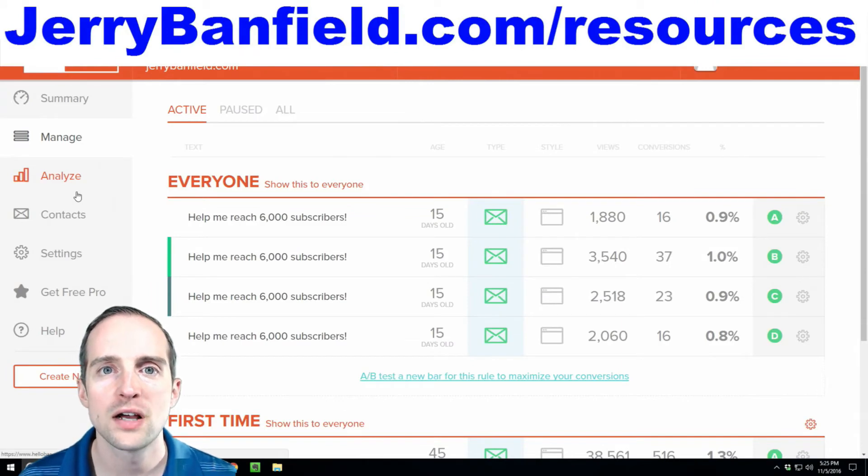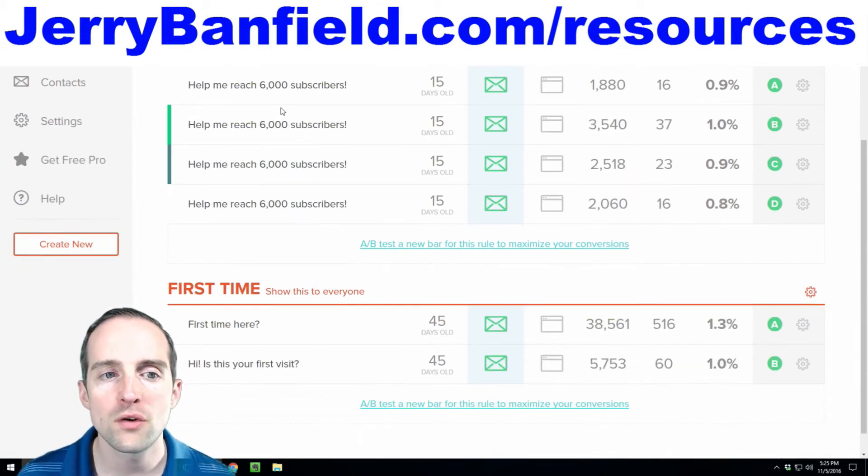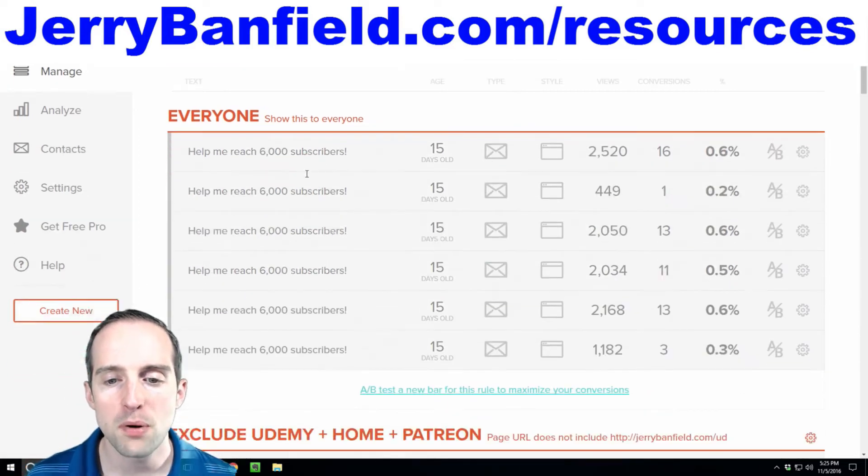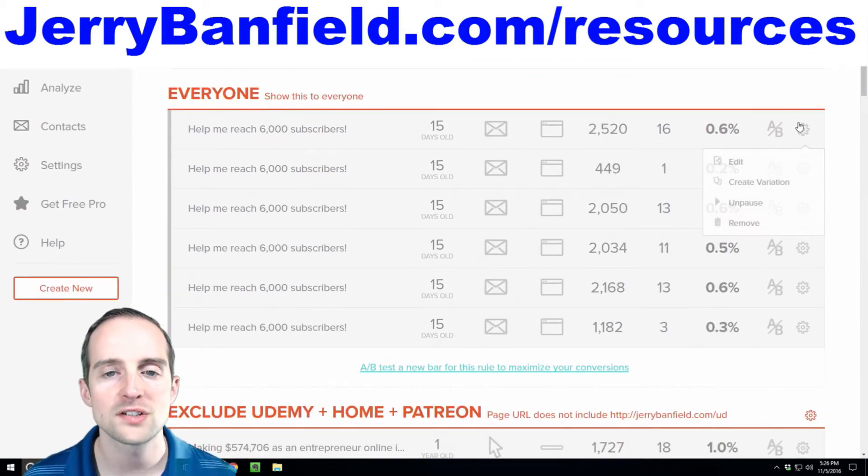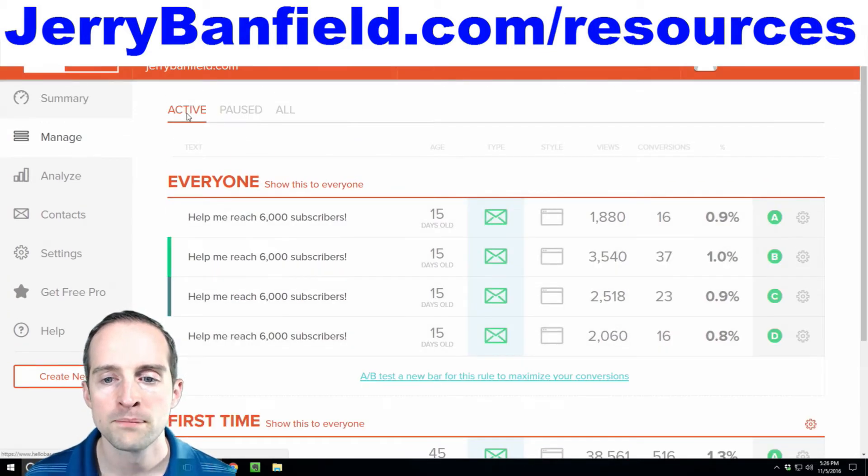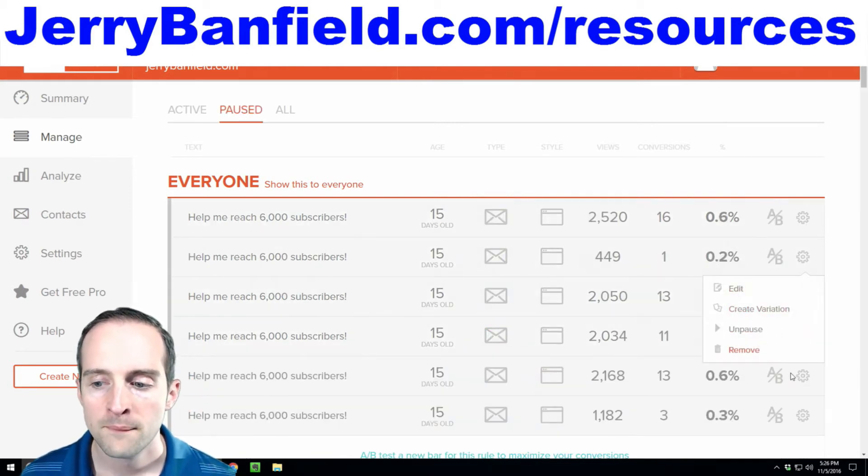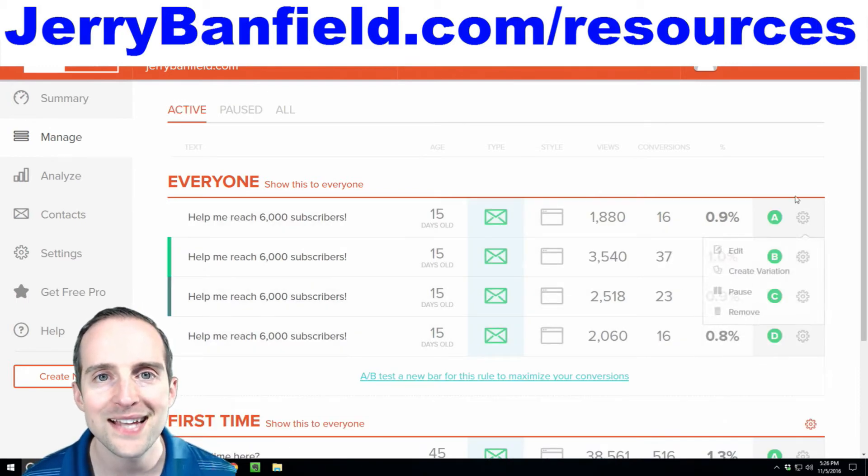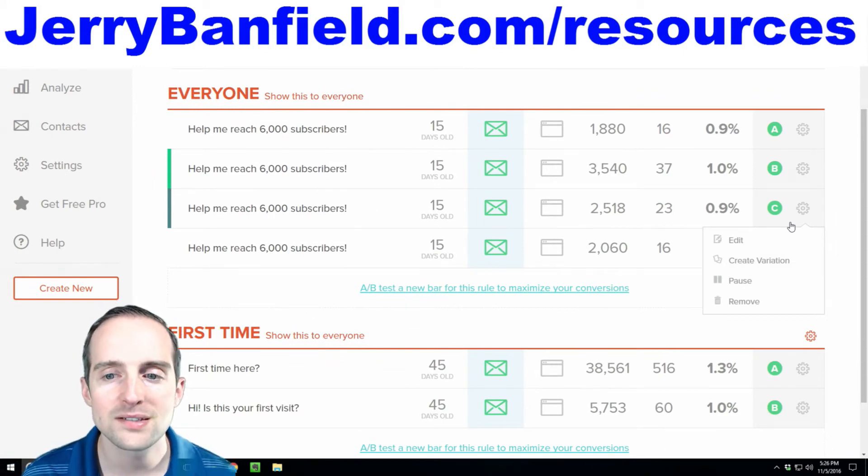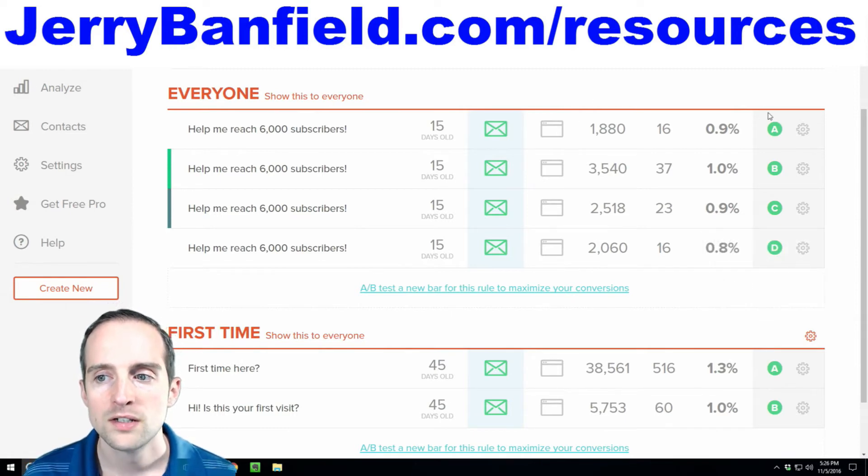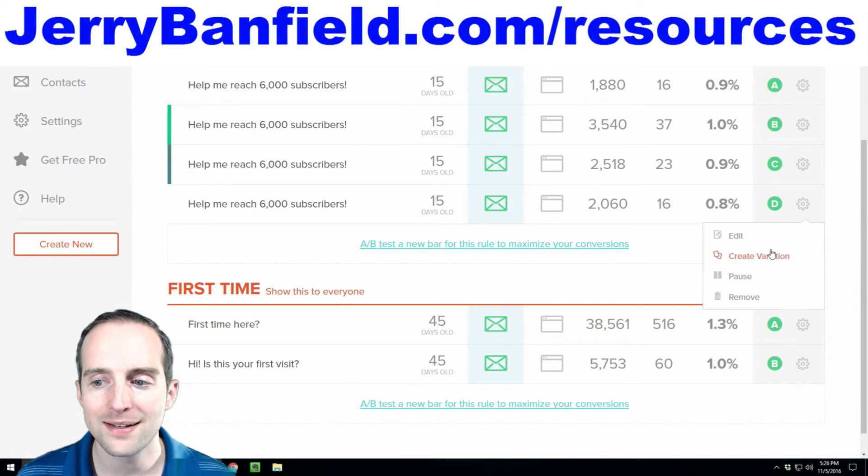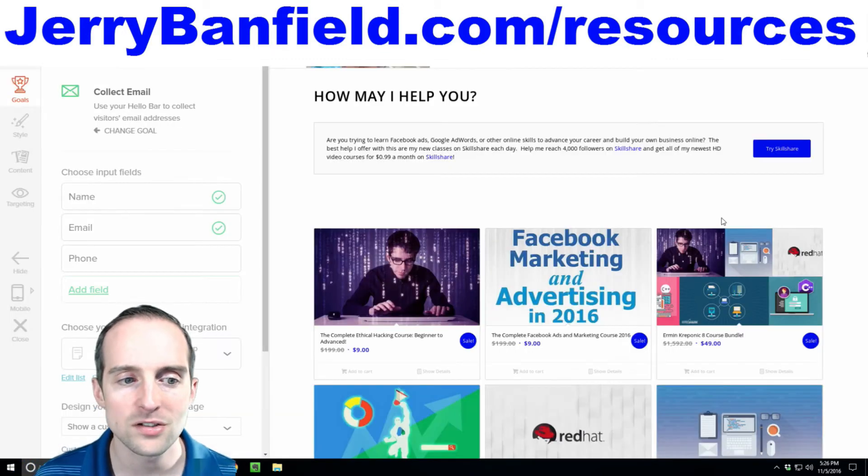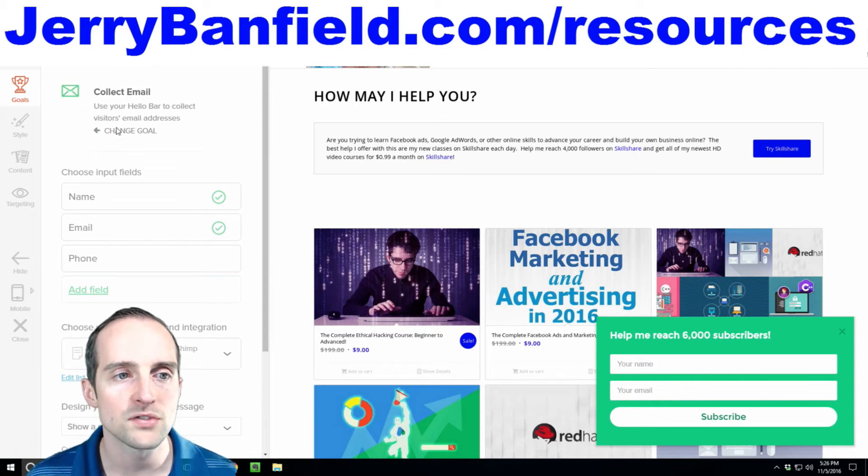A really cool feature of Hello Bar is how easy it is to test different forms. So what you'll notice, I've got these different forms here with different options and then I've got all these pause forms. For example, this form is basically the same as a different form and it converts at a lower rate. So I've paused all the forms that aren't working as good that I AB tested over here and then these active ones are working better. So this is really nice. You can essentially continually try and improve effortlessly at email collection. So there's a simple way to do this. So I go over here and click on create variation.